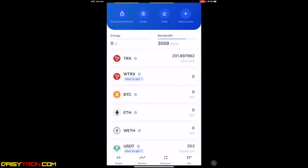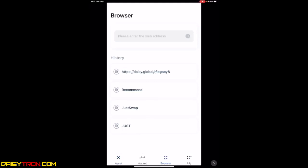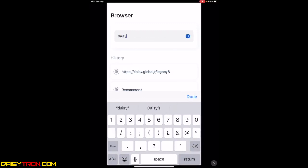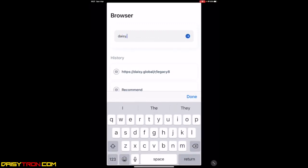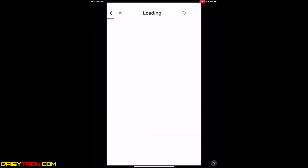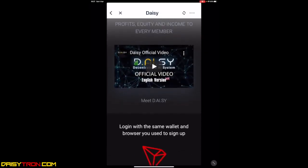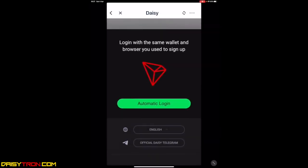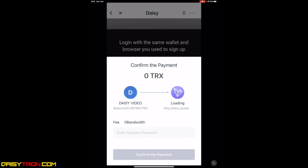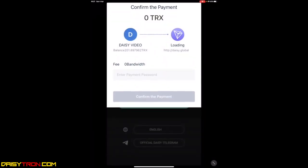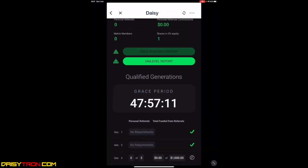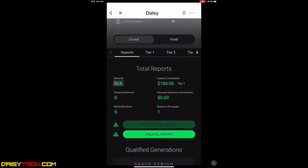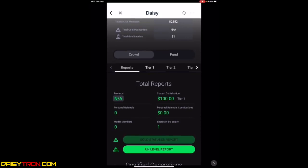How do you go back into your DAISY app and log in? You go to browser or discover for those of you using Android. Now, you don't put the referral link. You just put daisy.global and you go to that. It will take you to the same screen. Select automatic login. You can go safe mode or fast mode. We always advise people to go on safe mode. From here, you put your password. And it will take you into your back office. Again, where it shows you've already contributed to tier one.